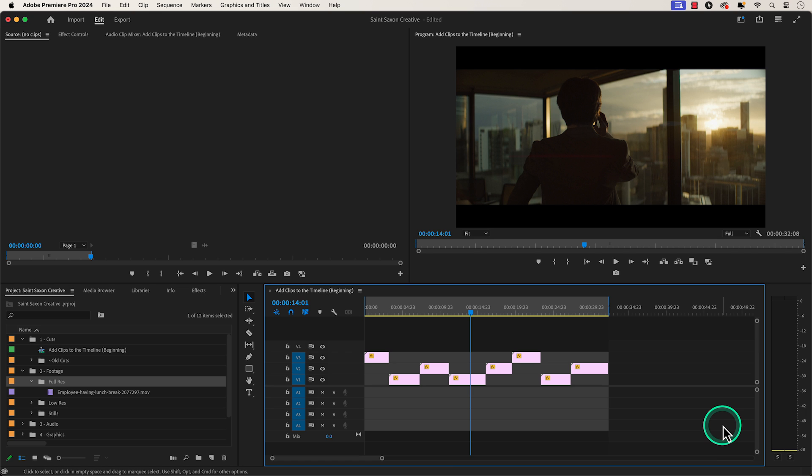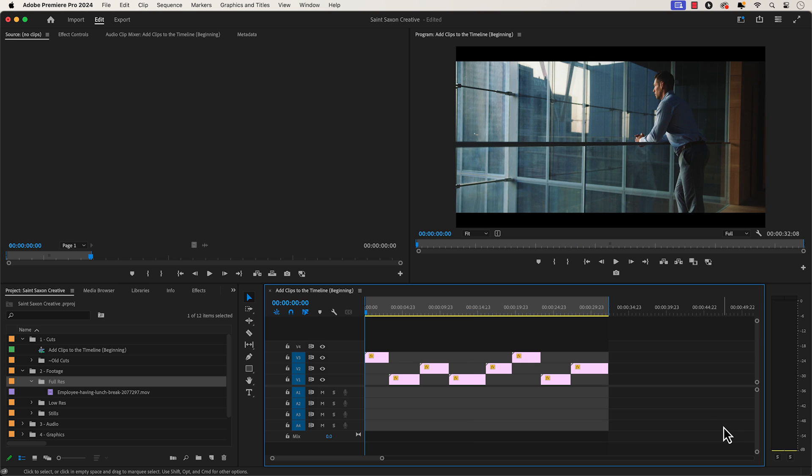How to add a clip to the beginning of your timeline. Press the home key on your keyboard to go to the beginning of your timeline.